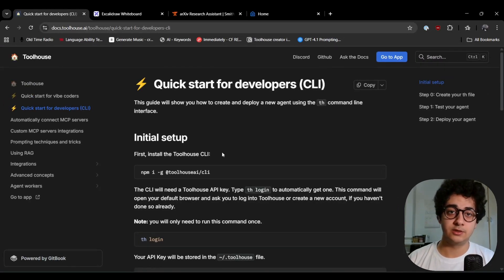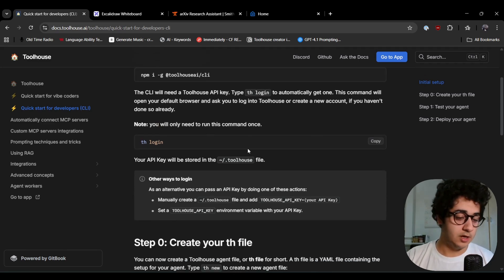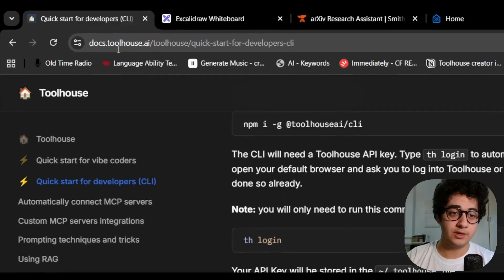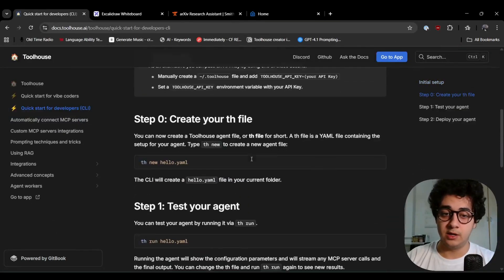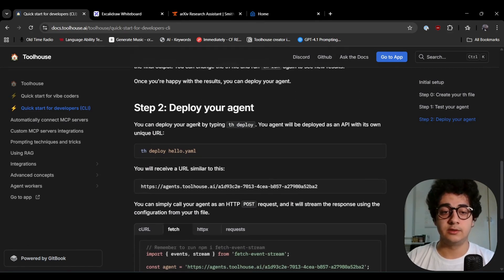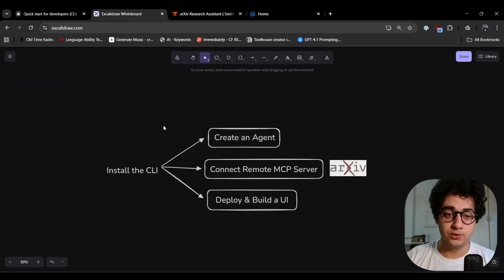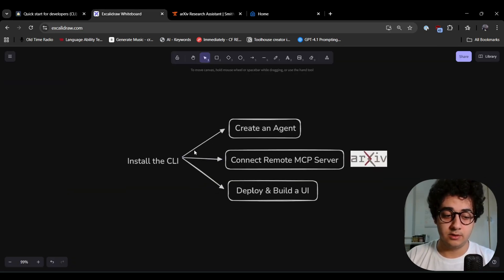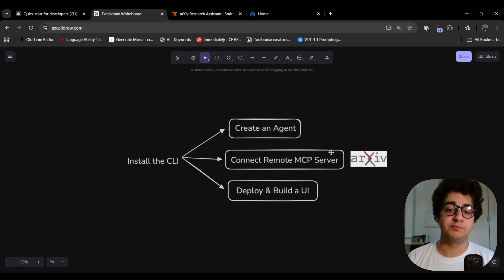Before diving in and creating our first agent, I'd like you to visit docs.toolhouse.ai and look for the quick start for developers — the CLI section. This is where all the information is. To give you a quick overview of what we're going to do today: install the CLI, create an agent, connect some MCP servers to it, deploy it, and build a UI for it.